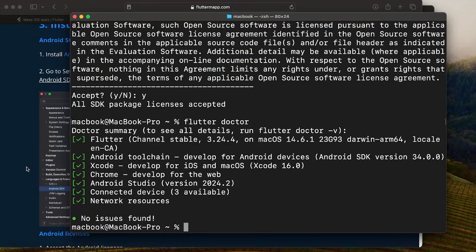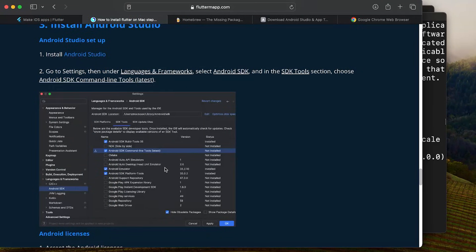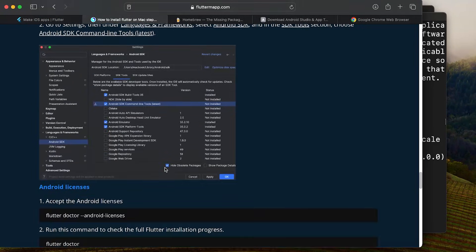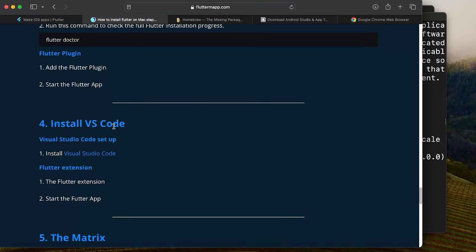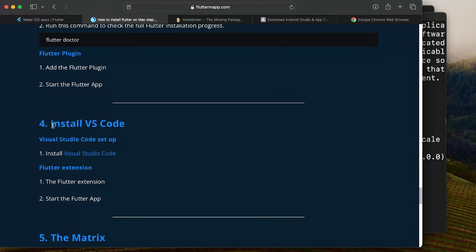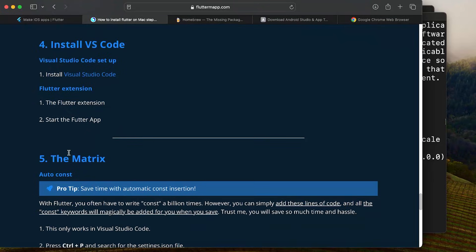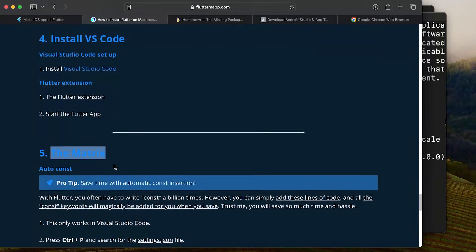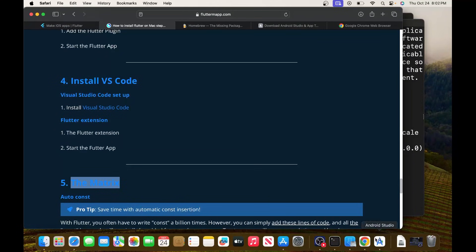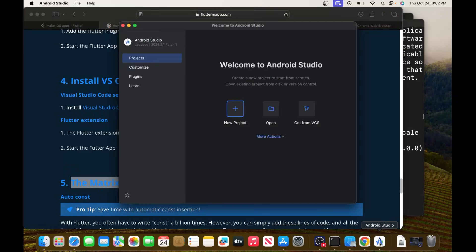We still have more to do — we need to launch the application from Android Studio, and also install VS Code to run Flutter from there. When coding with Flutter, VS Code is much better and faster in my opinion. Let's first run our application with Android Studio.